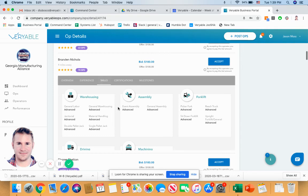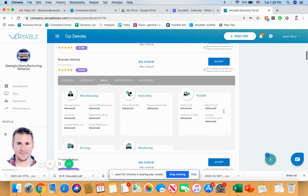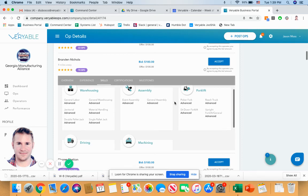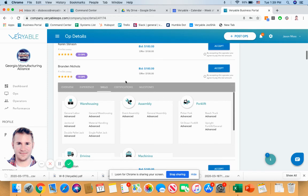So we do have some additional areas that you can click into. These are listed skill sets of the operator. So warehousing, advanced across the board, assembly, advanced forklift, stand up, sit down, picker fork, reach truck. All of that is there. And based on his ratings and his performance at the other businesses, you're guaranteed that this operator, as I mentioned, is going to show up and be able to perform the tasks that are required in your operations.